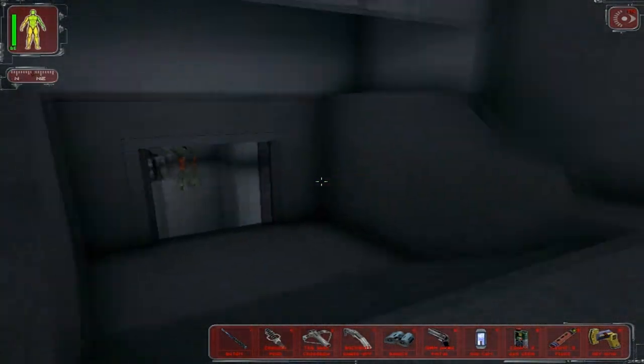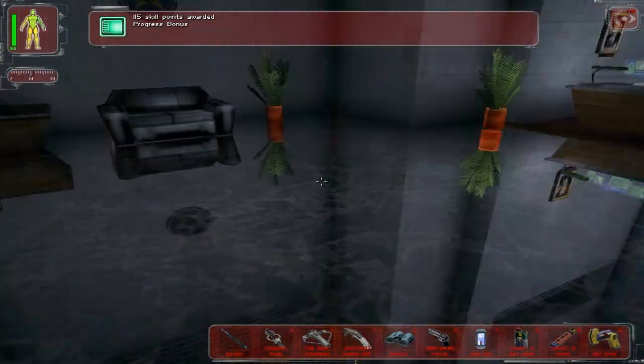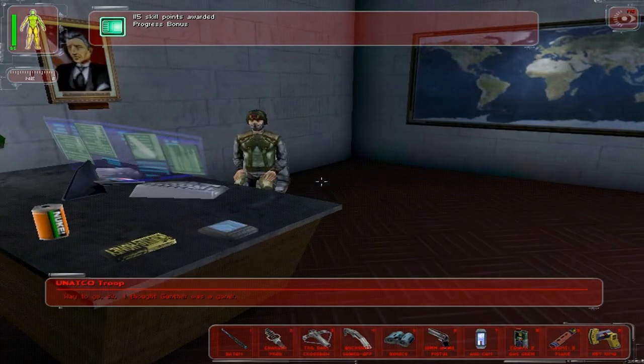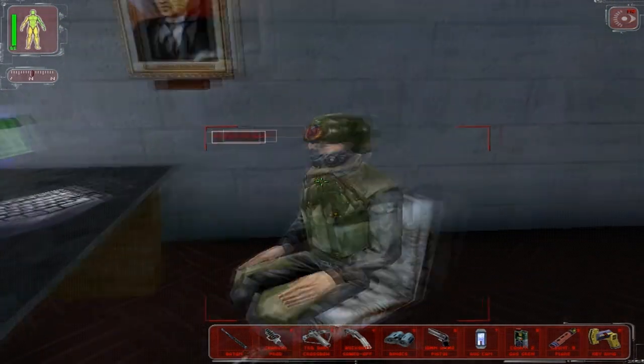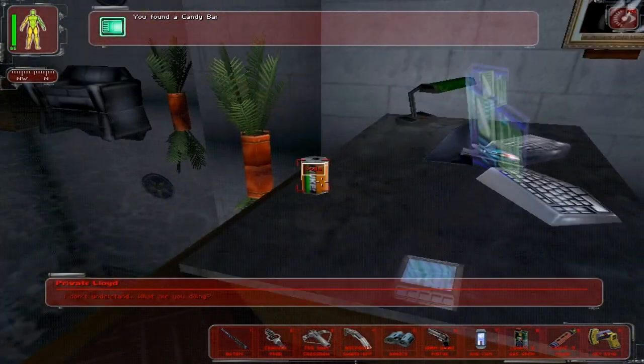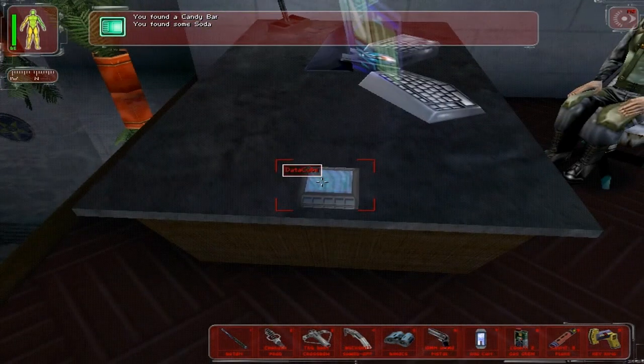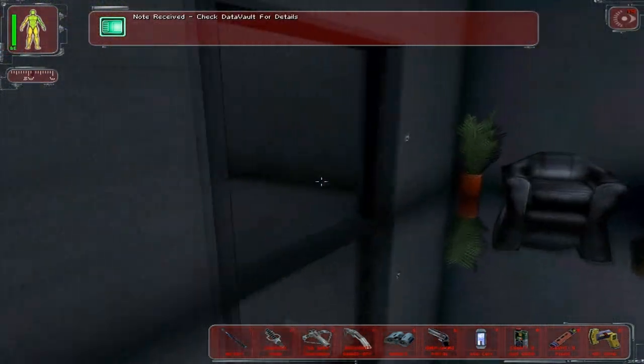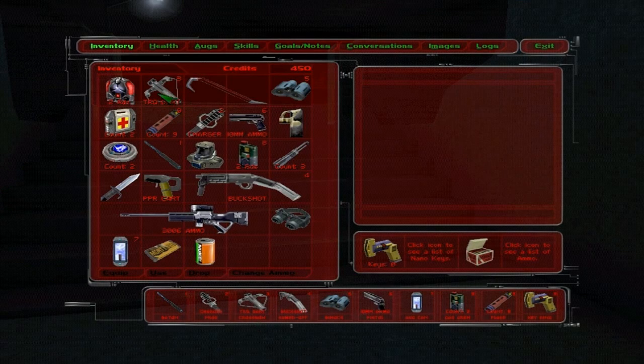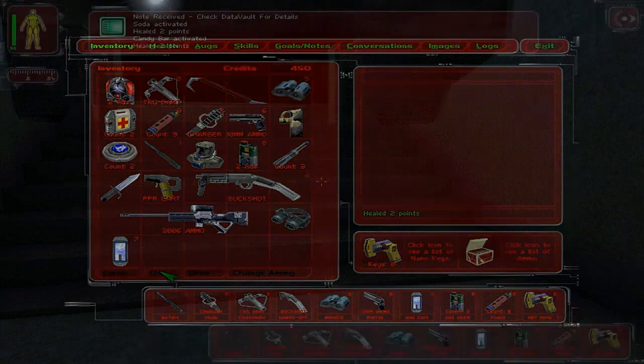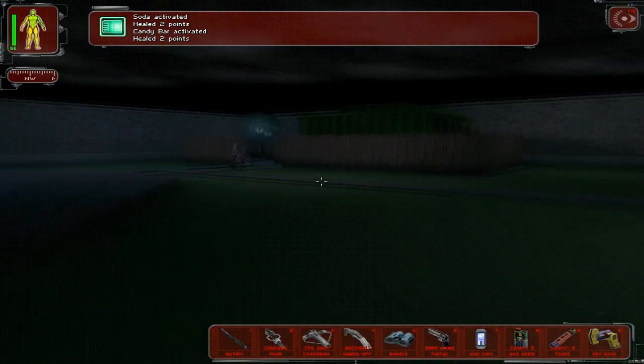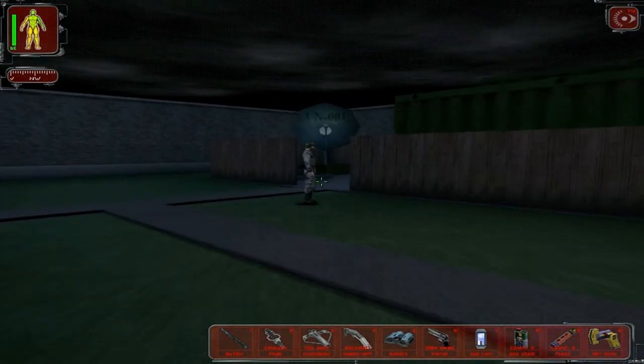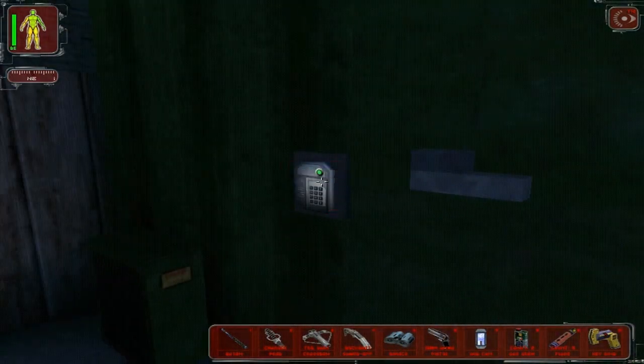So apparently we killed a lot more people than I was planning to, which is not exactly what I wanted to do. But it ended up happening anyway. I thought Gunther was a goner. Well, you're welcome. I don't understand. What are you doing? I'm taking your food. That's what I'm doing. 0451, okay. Let's have some foods. My character just burped. Get inside. I'll meet you in Manderley's office. Oh, hush. I know you're my brother and all, but I really don't care right now.